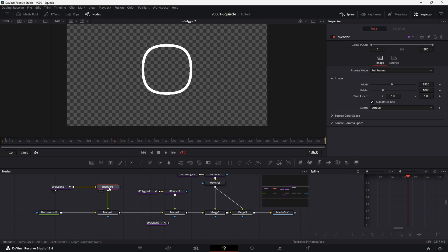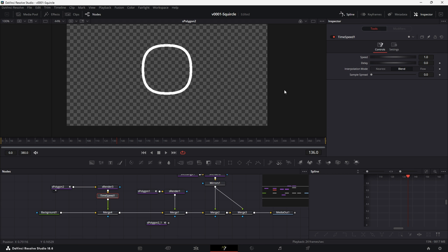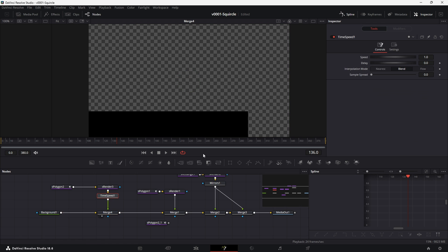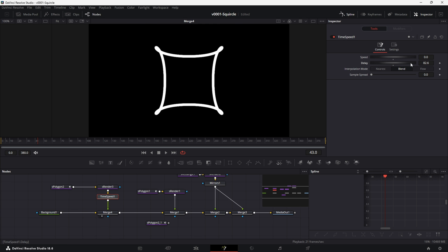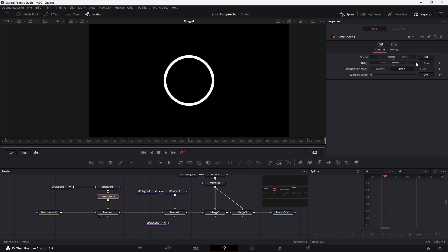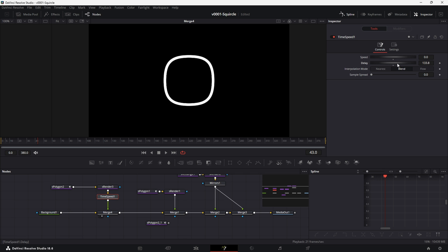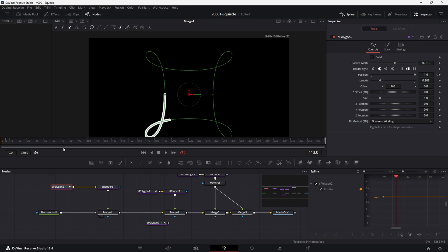Outside of the S render node, use a Time Speed node — hit Control+Space and search for Time Speed. Set the speed to zero so nothing animates, and adjust the delay value to select which frame from the animation sequence you want to hold on. This lets you dial in the exact squircle handle position you want. That's basically how I set it up — hand editing the files and using keyframes combined with the Time Speed node to control the curves. If you know a better way to do this, let me know.